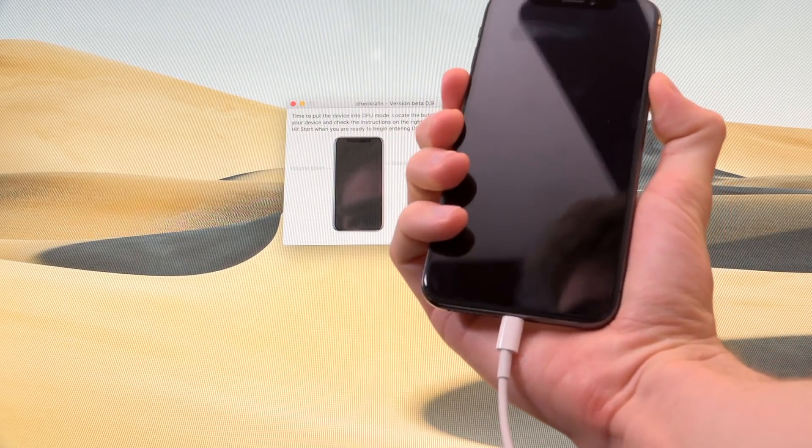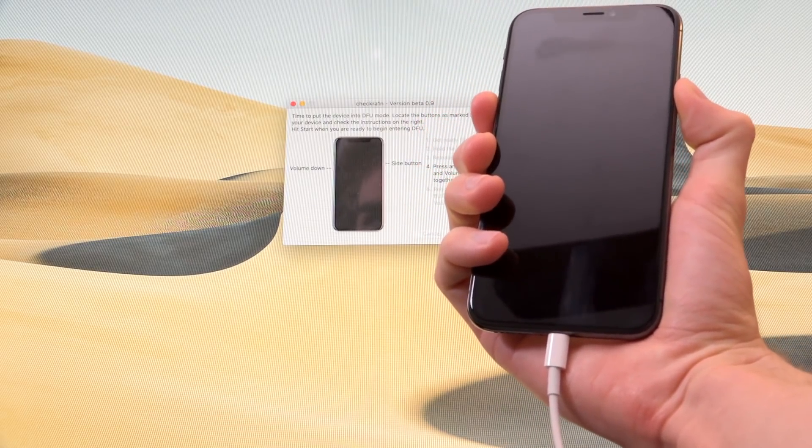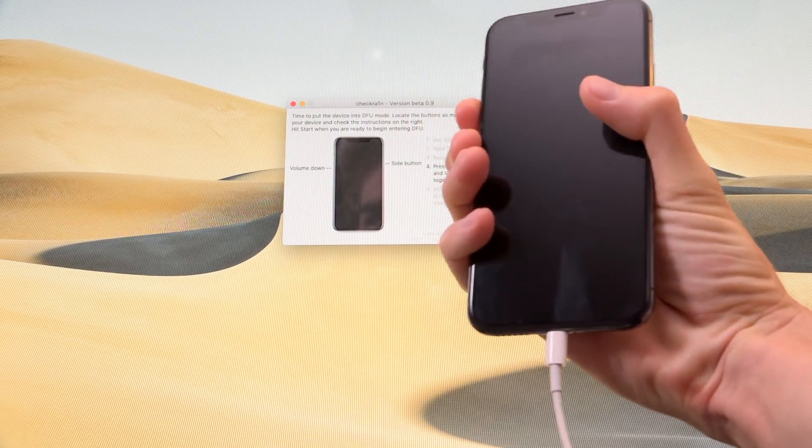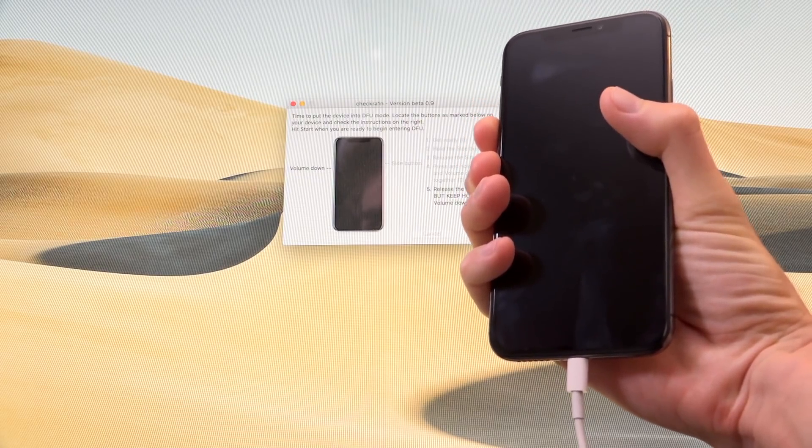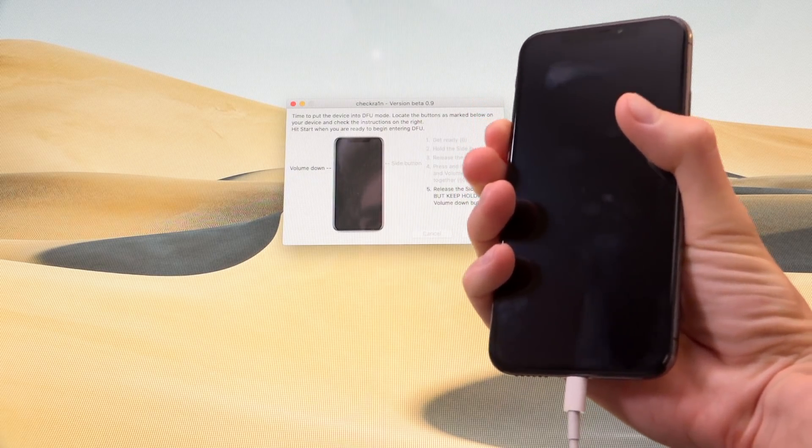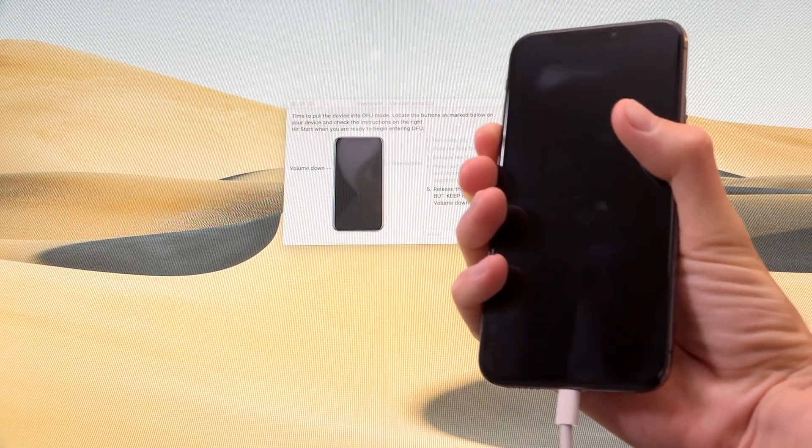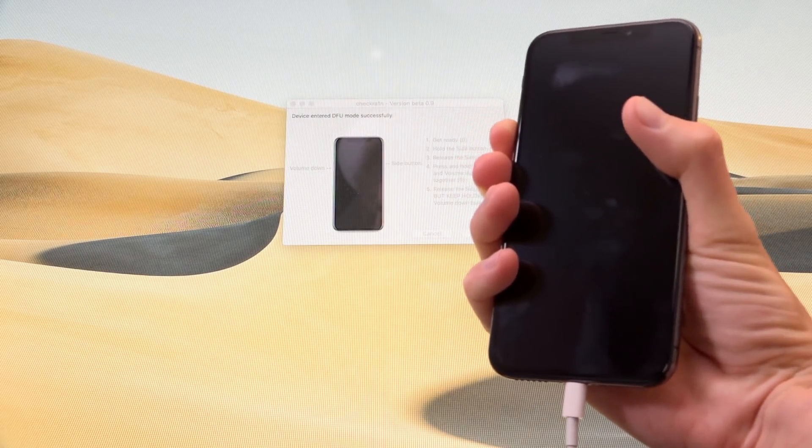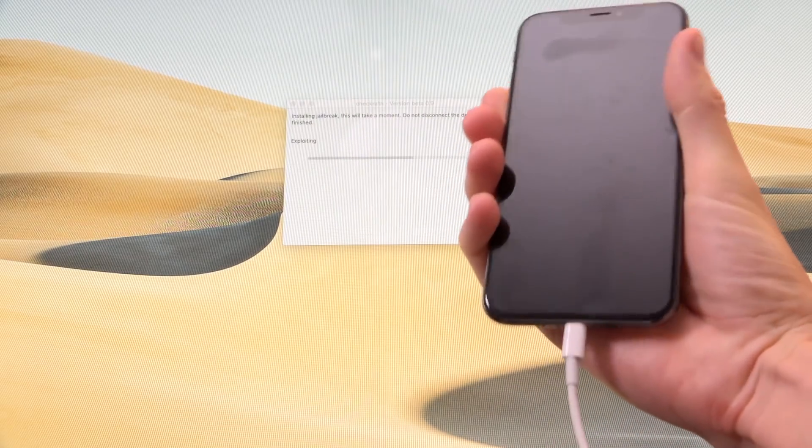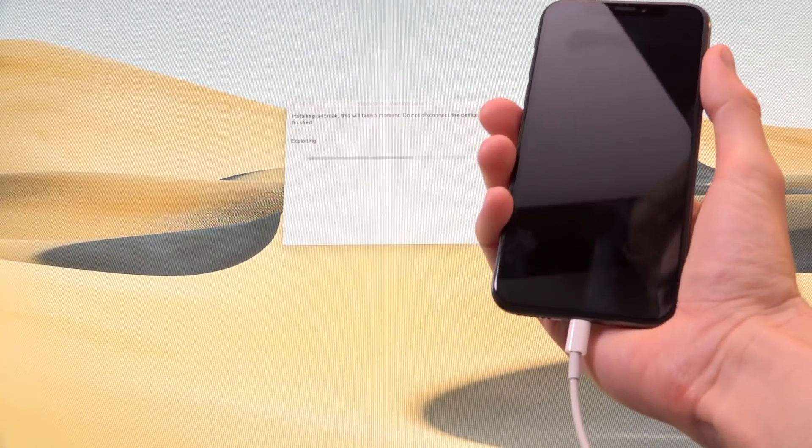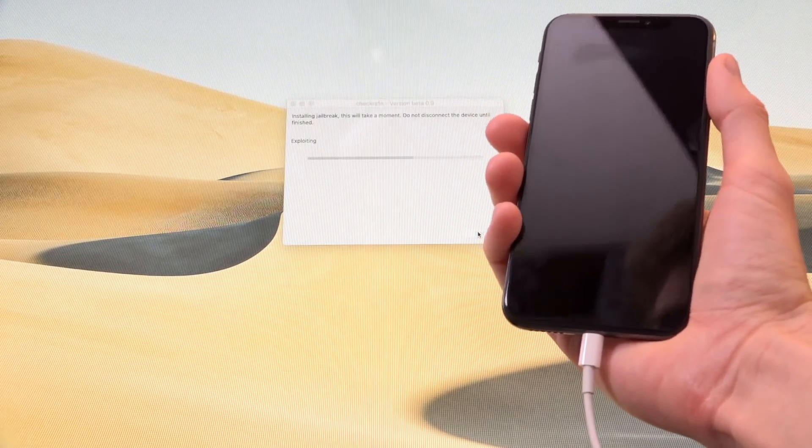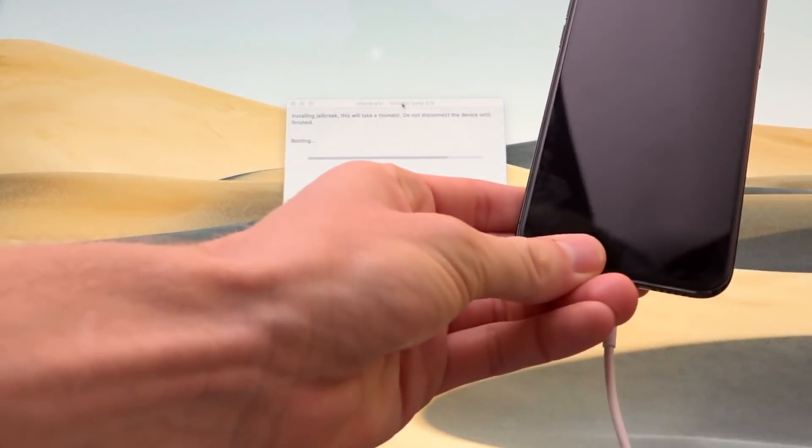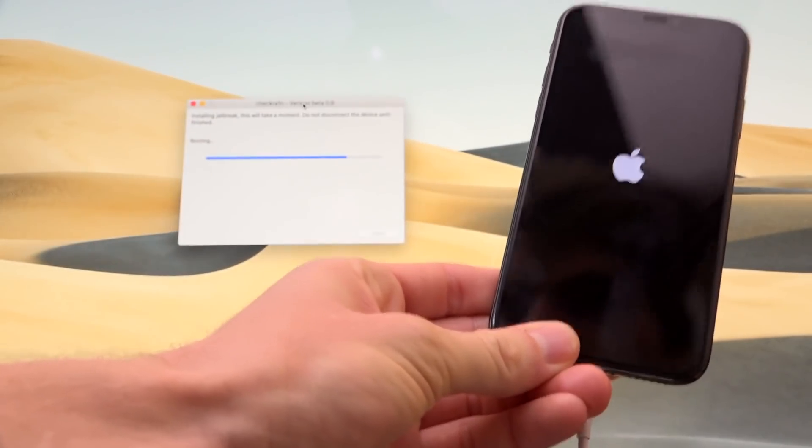And then we're going to release and then start holding the side button and the volume down button for just a couple seconds, and then release the side button and continue holding volume down. And then it will put it straight into DFU mode, it takes a little bit to master. But once you do, it's fairly easy to get right most of the time. So you can see it's going through the exploitation process once more here. And it is just booting now.